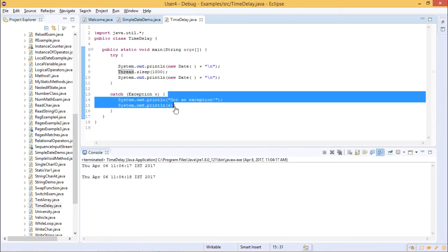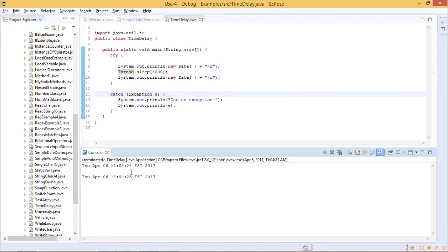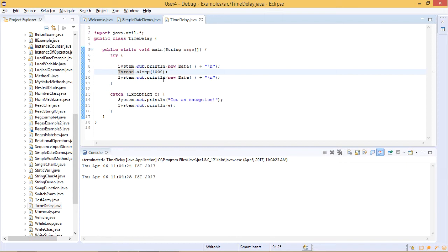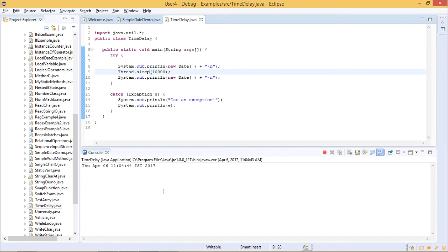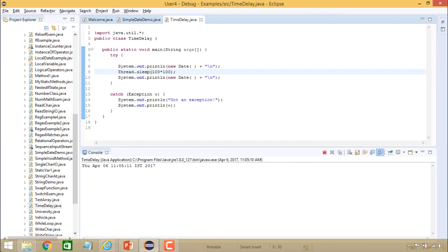We haven't received any exception, otherwise it would have shown here. Let us run the file again. First it prints the date at second 24, and then after one second the system displays the date again, because there is a gap of 1000 milliseconds. You can increase the time as well. Now it is at 44 — let us see when it displays the next value. The computer slept and then displayed the value at 54, which is 10 seconds later. If you write 10000 milliseconds the output shows an 11-second and then a 21-second timestamp, confirming a 10-second gap.